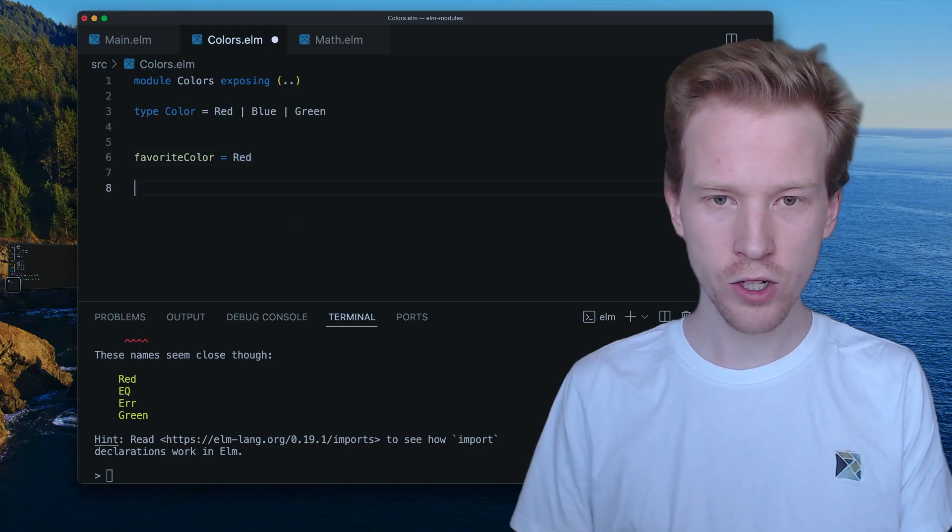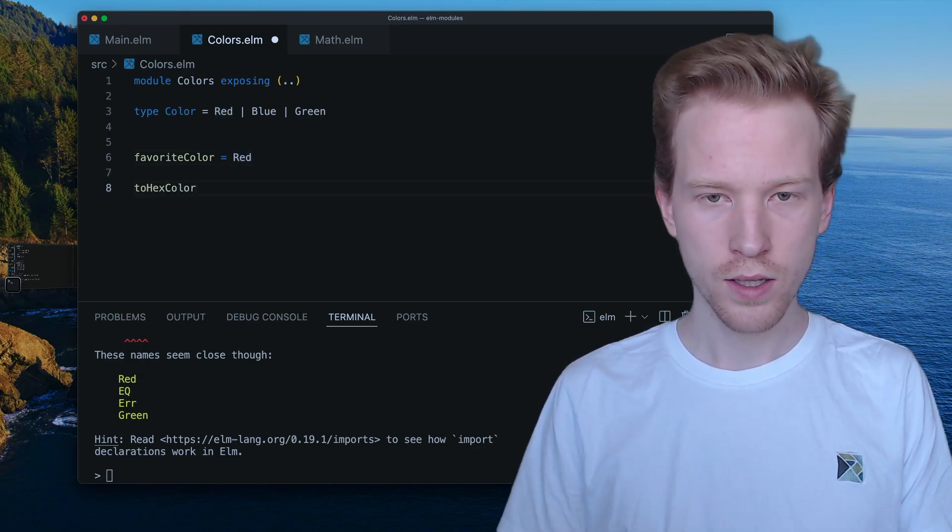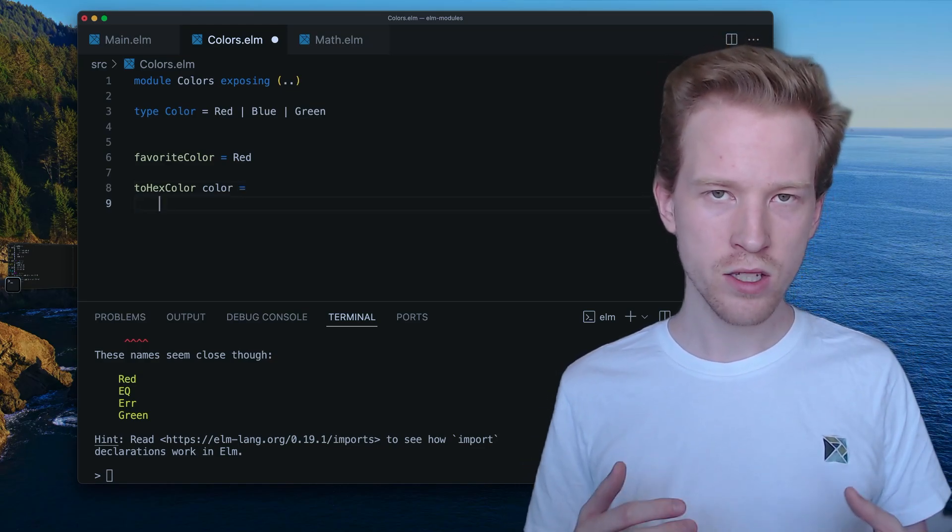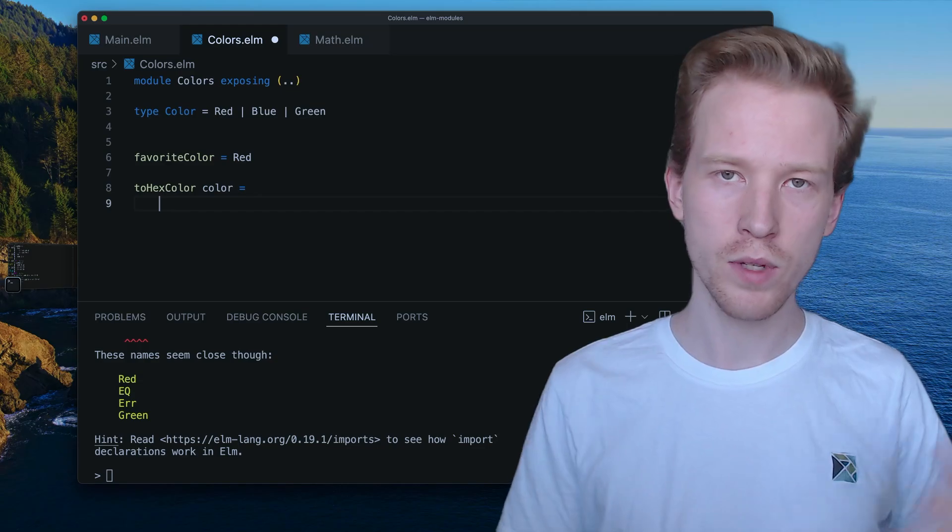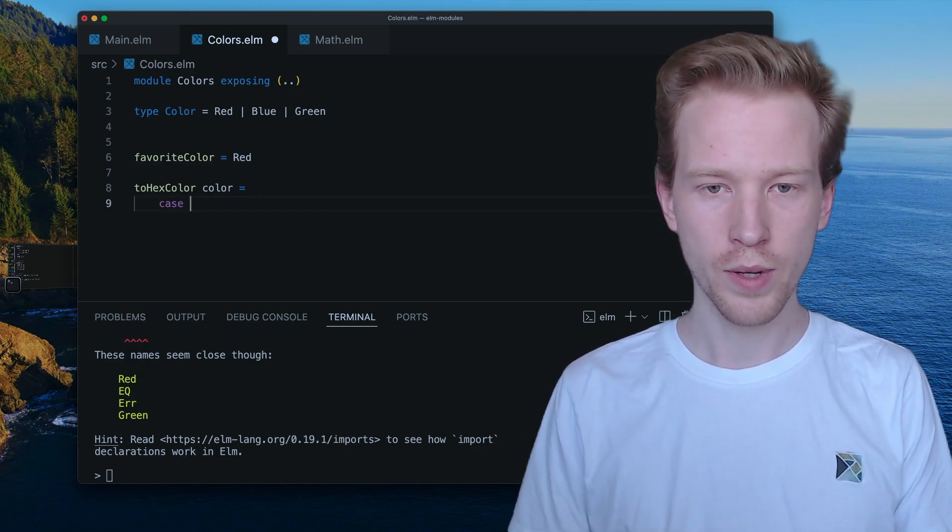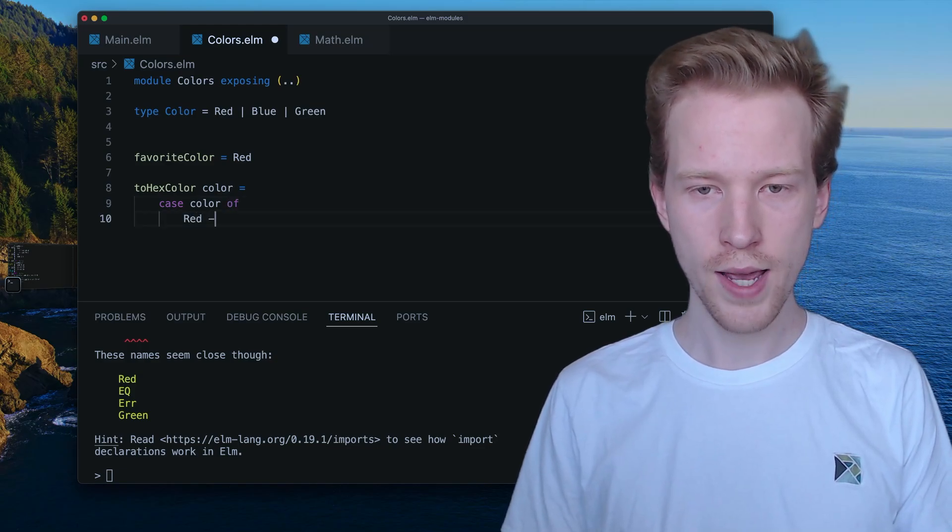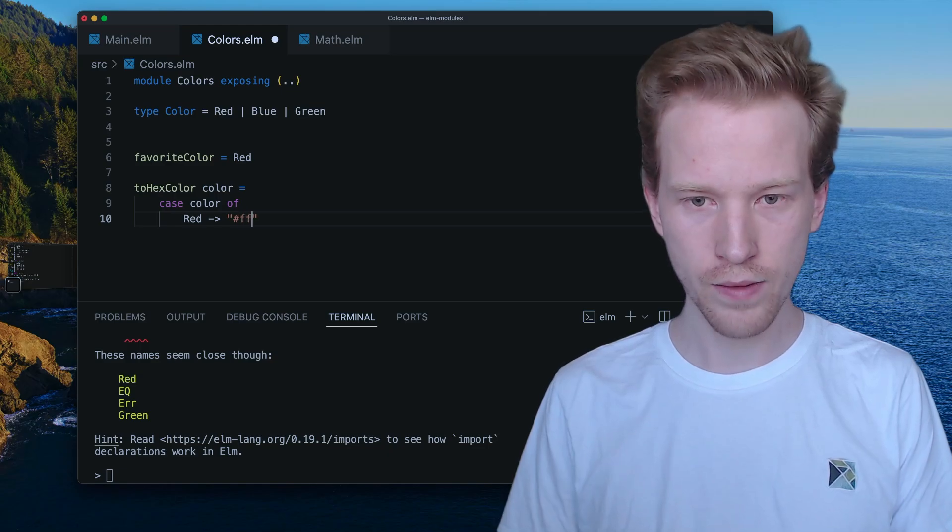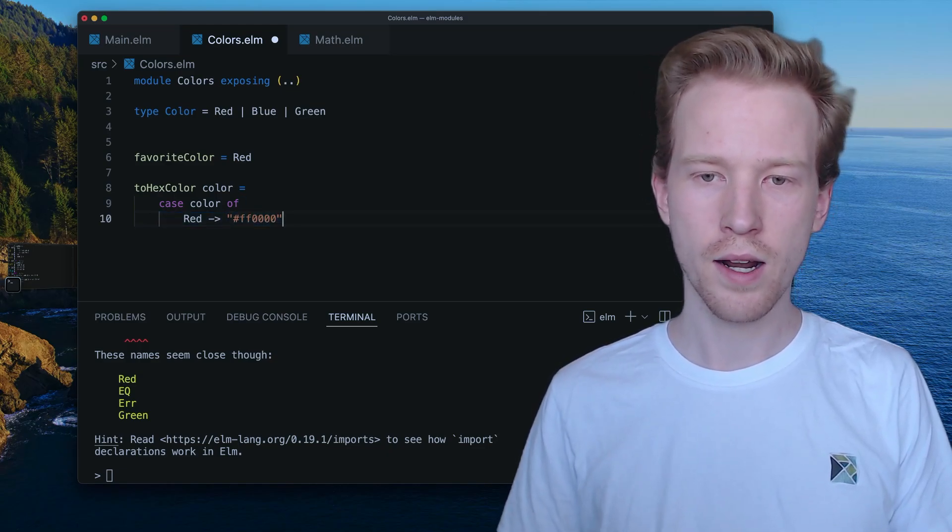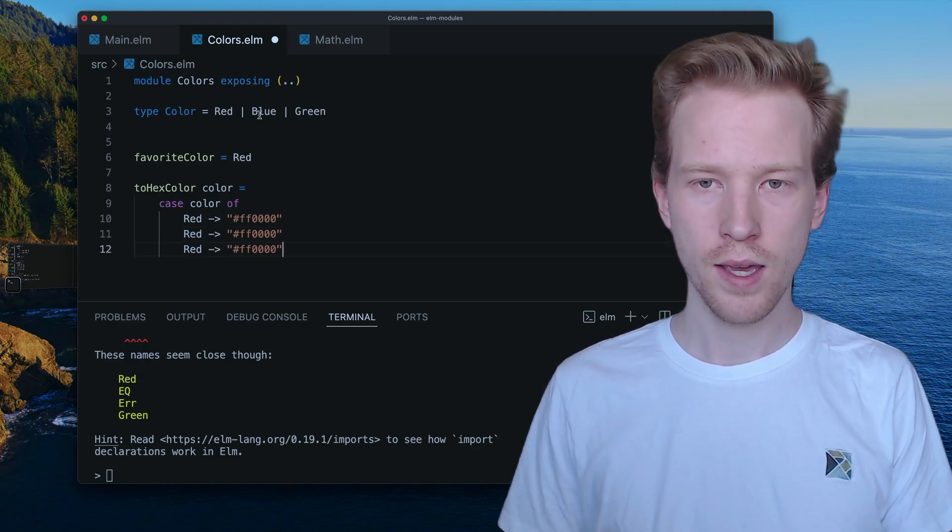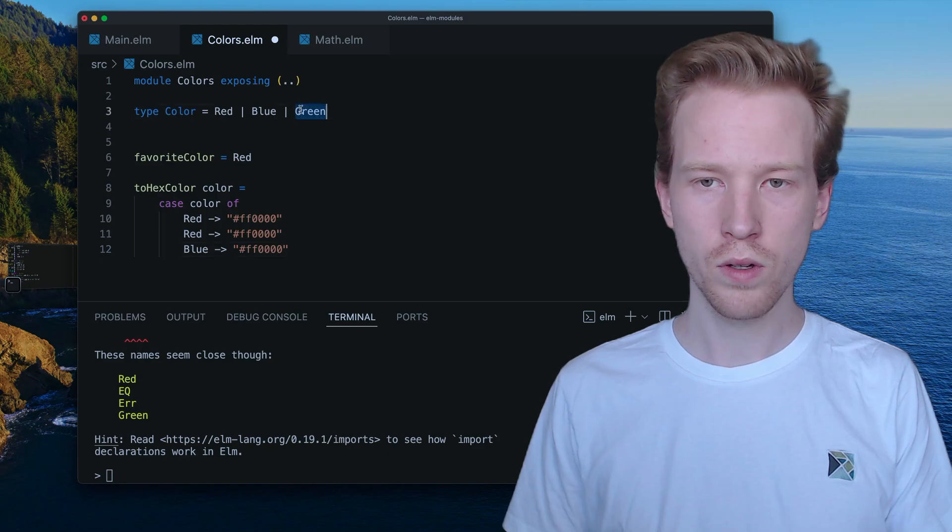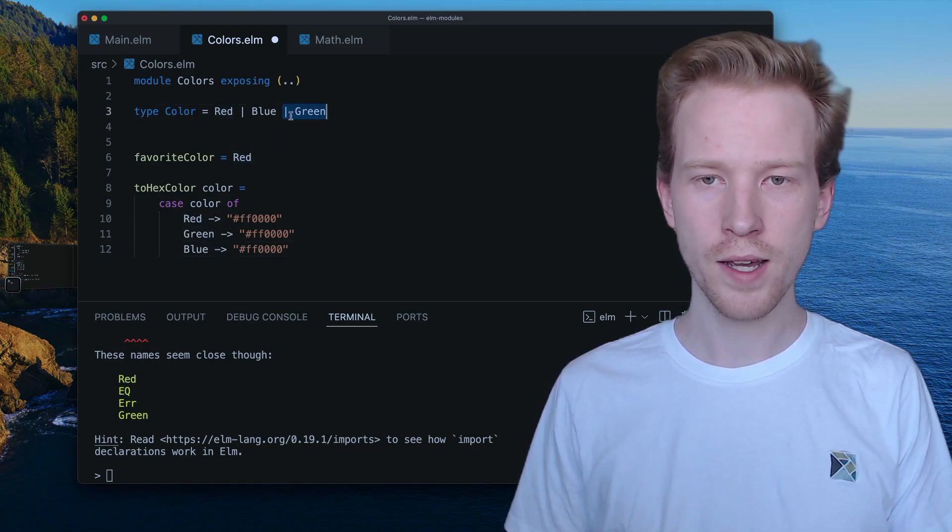Let's make a function called to hex color. It's going to take in a color. And we're going to come back to using that case expression that we learned about in the conditionals section, where we can say in the case that the color is red, I'm going to use hex code FF0000. And then I'm going to kind of copy this. And we're going to do blue and green.